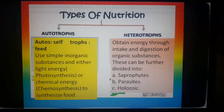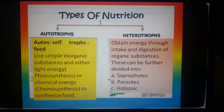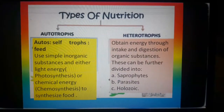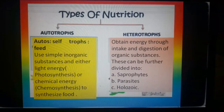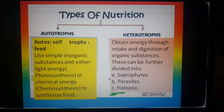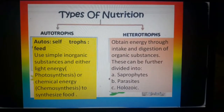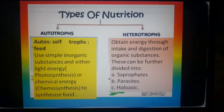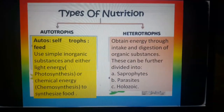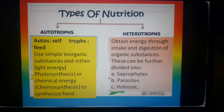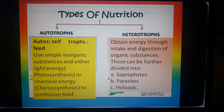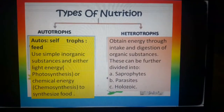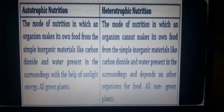Heterotrophs can be further divided into three different groups: saprophytes, parasites, and holozoics. We are not going to discuss the heterotrophs in detail in this video — we will discuss them in the next video.